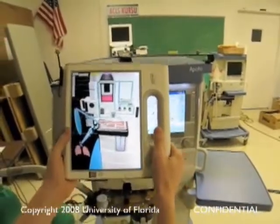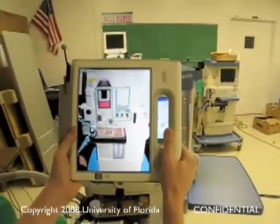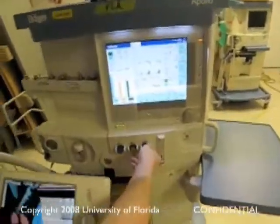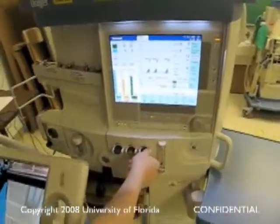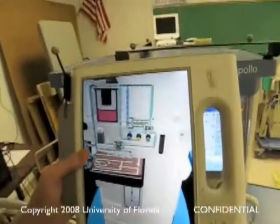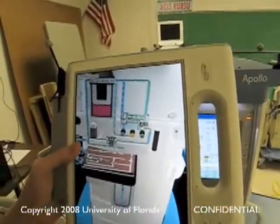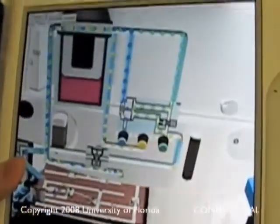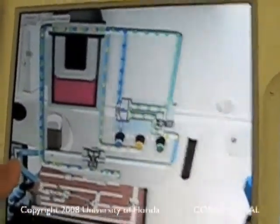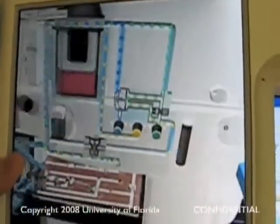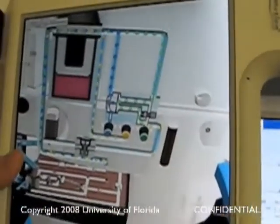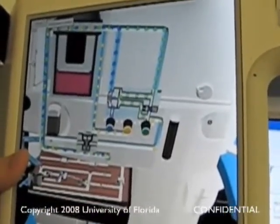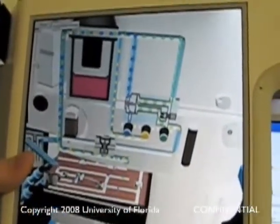I'm going to show you some of the different features of this machine. For example, I'm going to turn the oxygen off, and if you look at the green particles they will stop. If I turn off the air too, you'll notice that the nitrous stops as well — those are the blue particles.